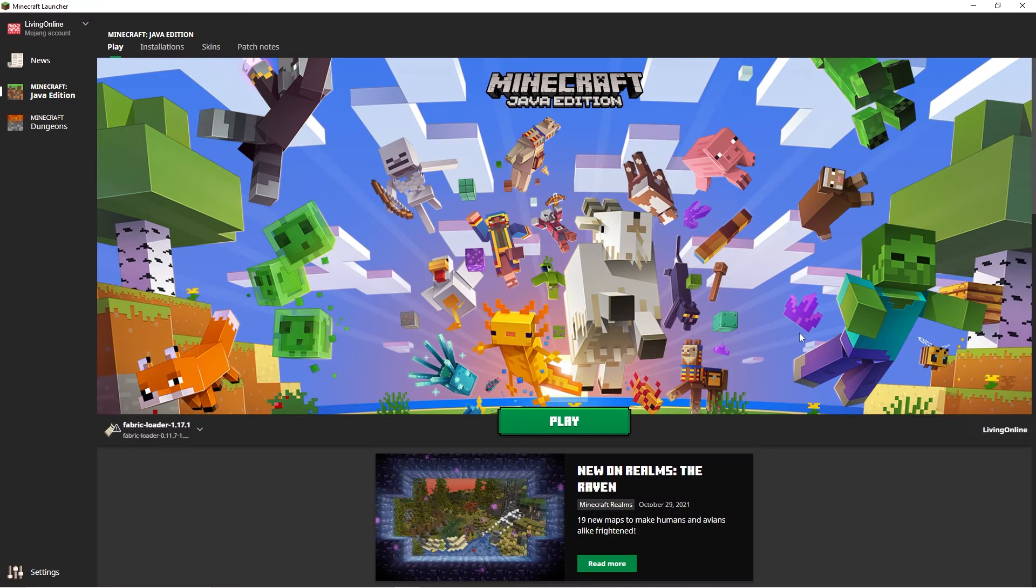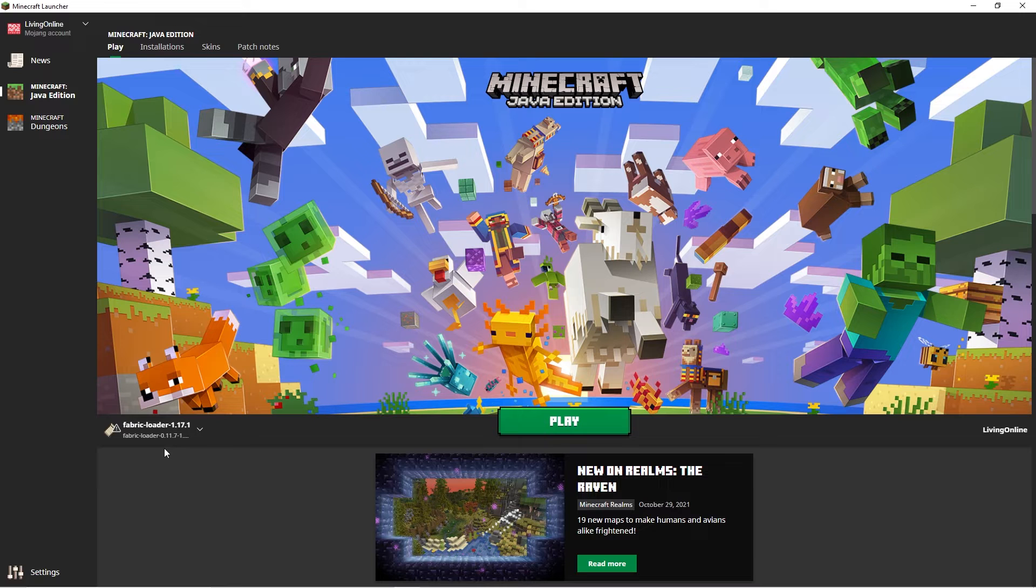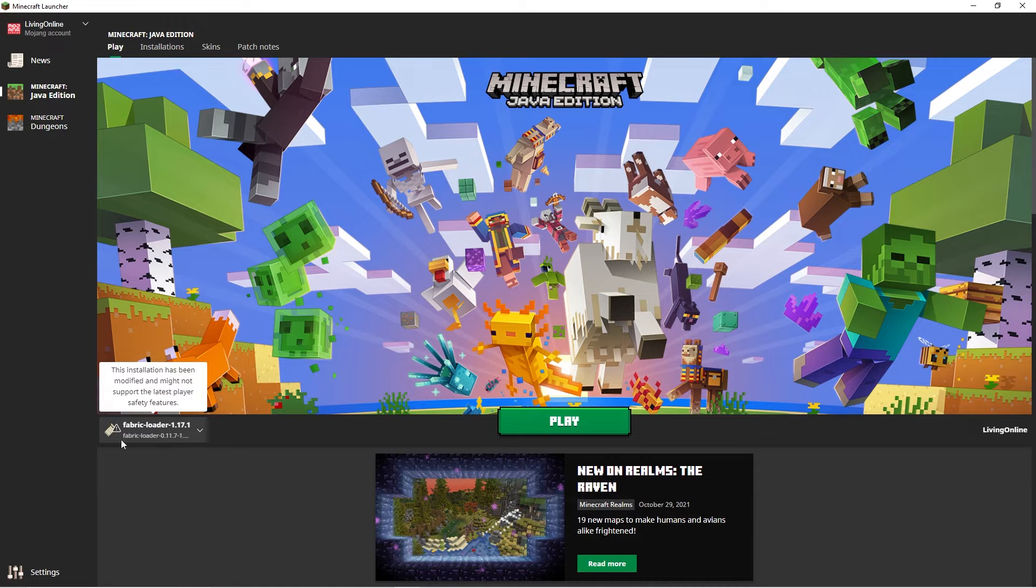Before continuing, you should confirm that the Fabric client has been downloaded properly by opening the Minecraft launcher. If the client pops up on the bottom left, then it's working as intended.